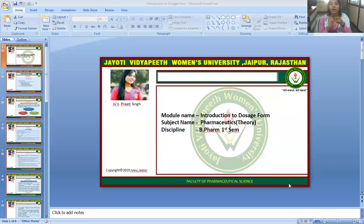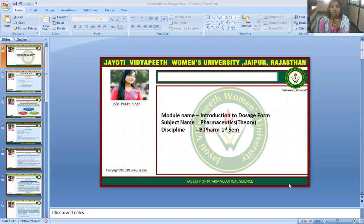Namaste. I am Priti Singh, Faculty of Pharmaceutical Science, Jyoti Vidyapeet Women's University. Today I will discuss the topic Introduction to Dosage Forms, which belongs to the subject Pharmaceutics Theory for the B.Pharm first semester.